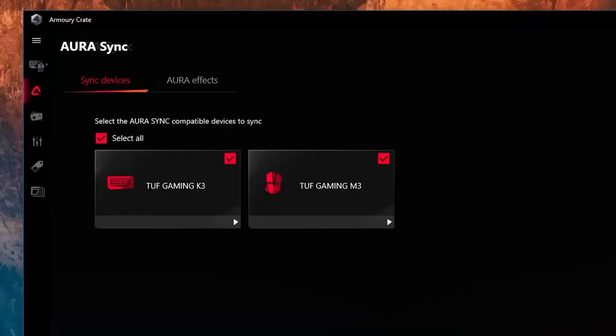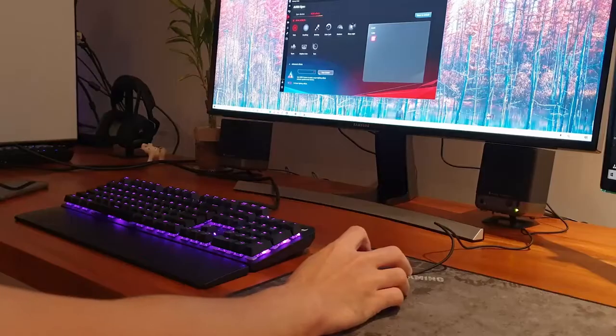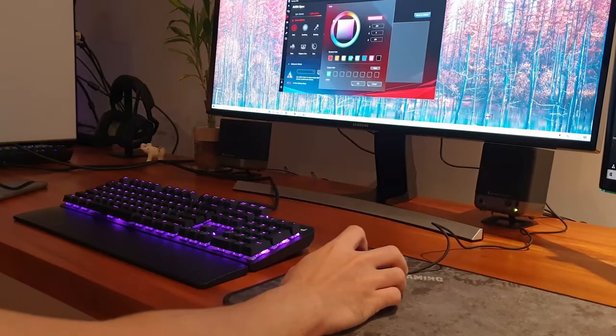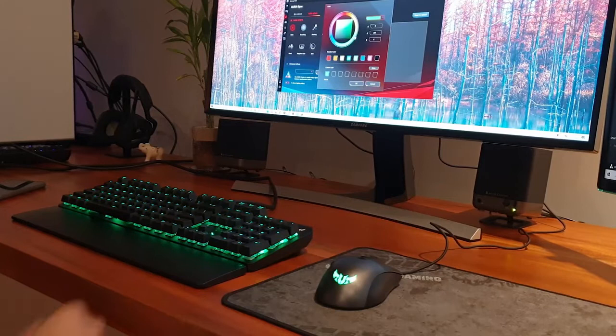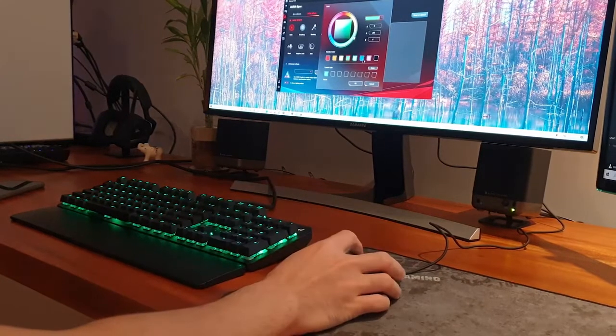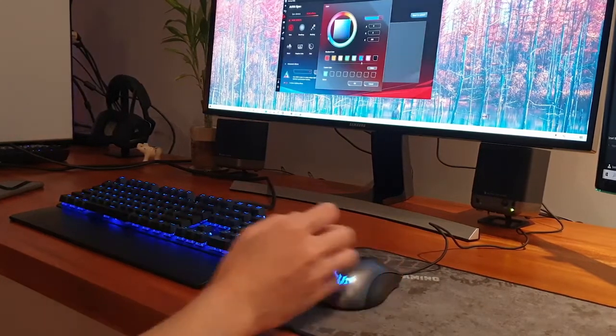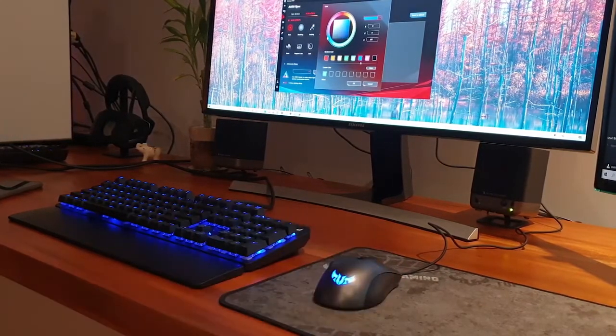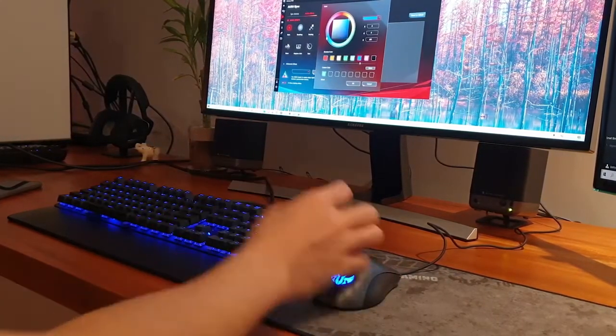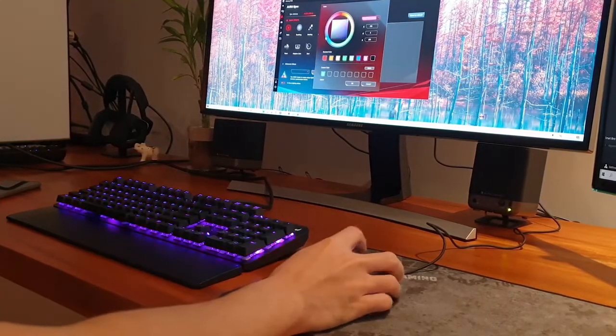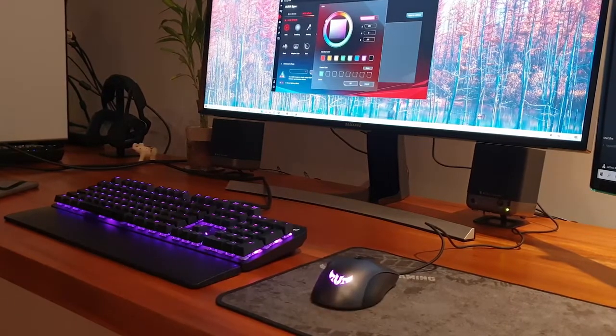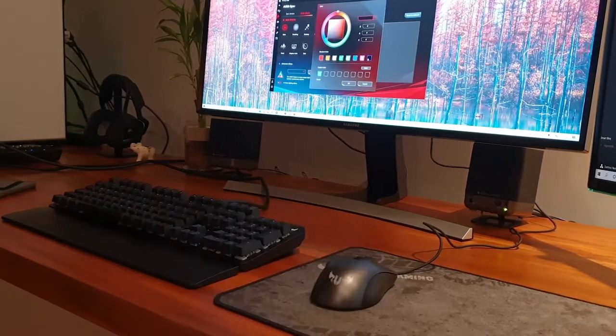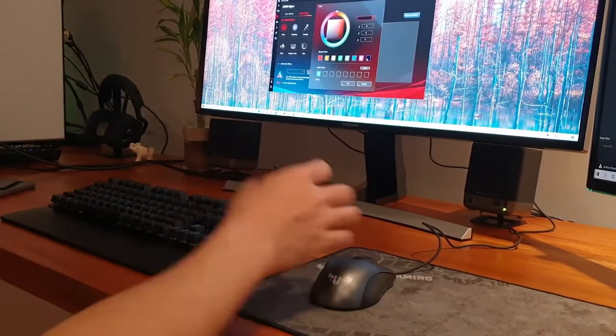I am happy to say that it detected my K3 and M3 right away and syncing was immediate. In short, if you are RGB crazed and are very particular about your lighting, there is a learning curve and an extra step to the process due to having to use two programs instead of just one.